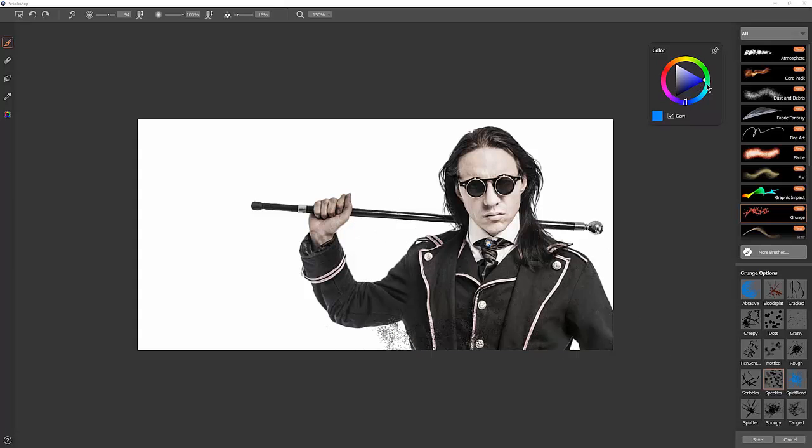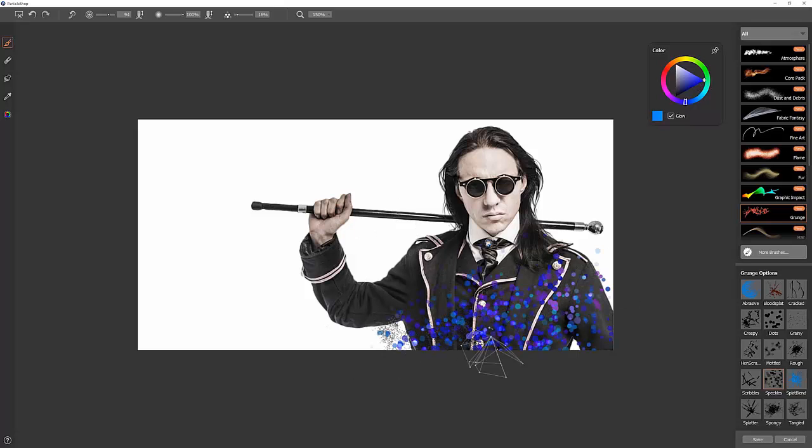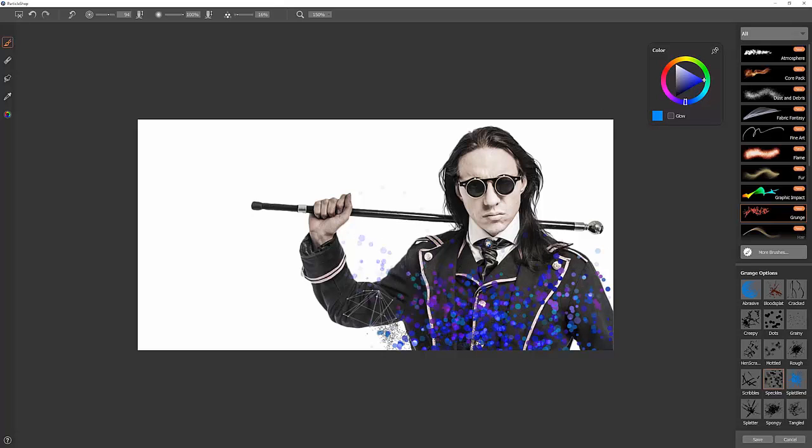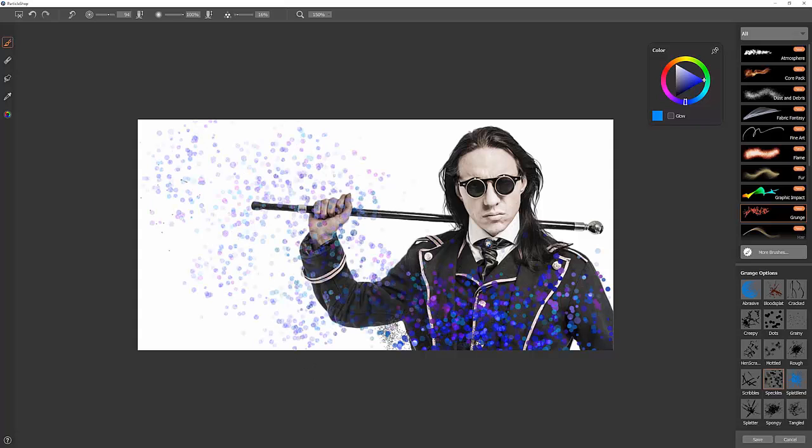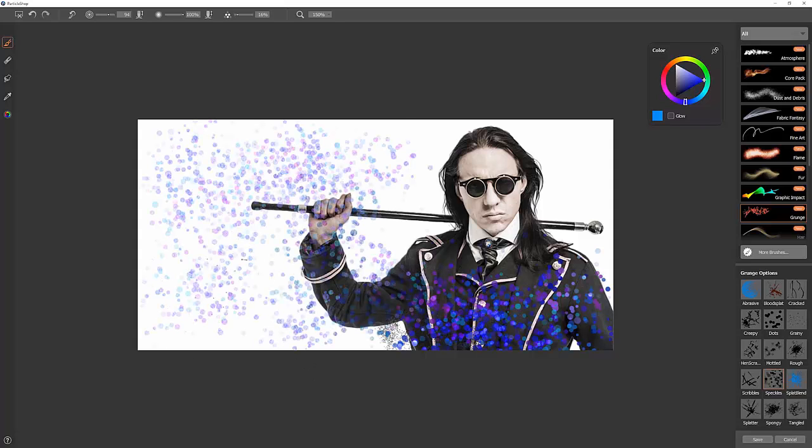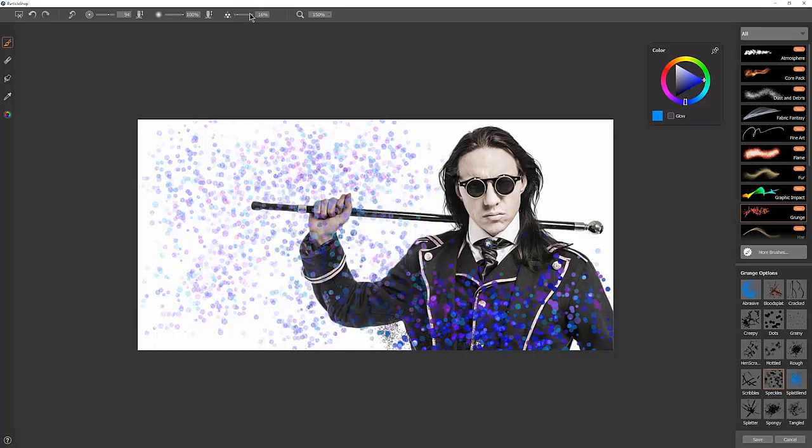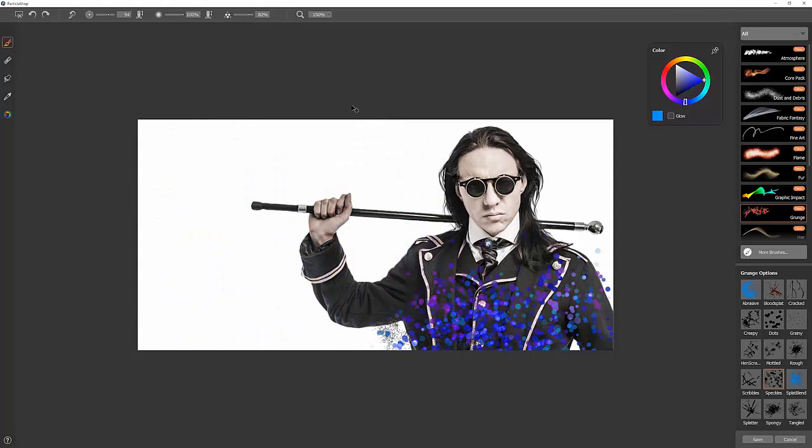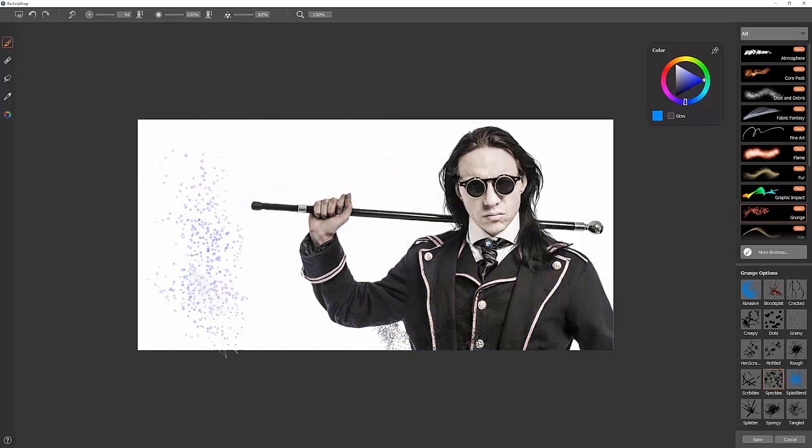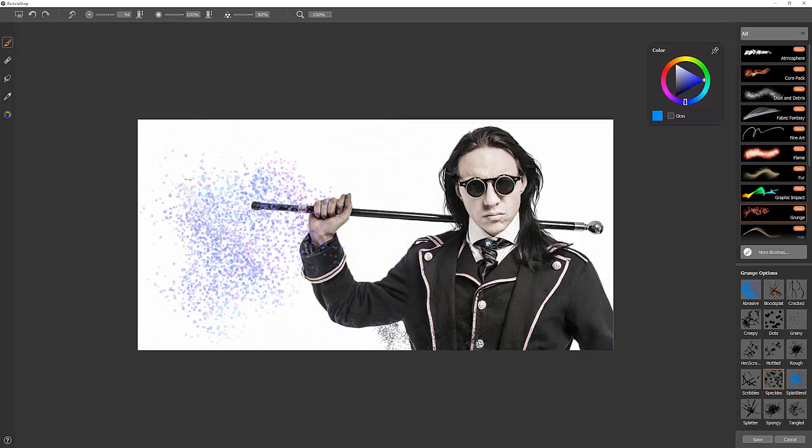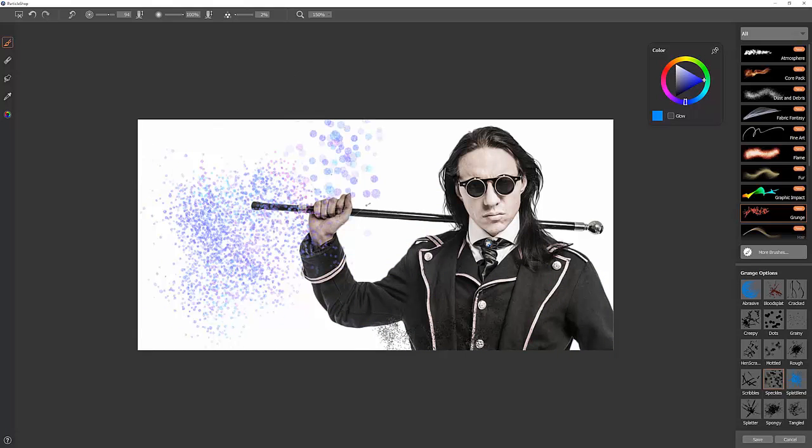When this is set to glow, you get some interesting light results here. If you turn off glow, it tends to be more opaque and just covers things up. And you get more of a paper grain texture. Again, you can control the count. So if you want a lot of dense speckles, you can do that. Or if you want just a few, you can turn it down lower.